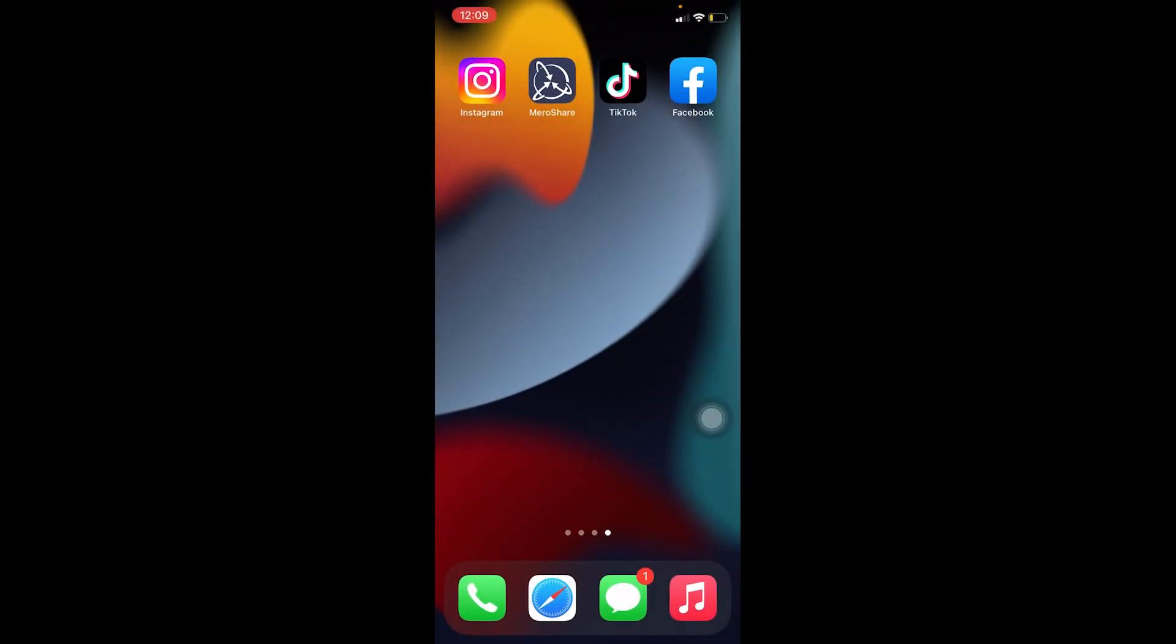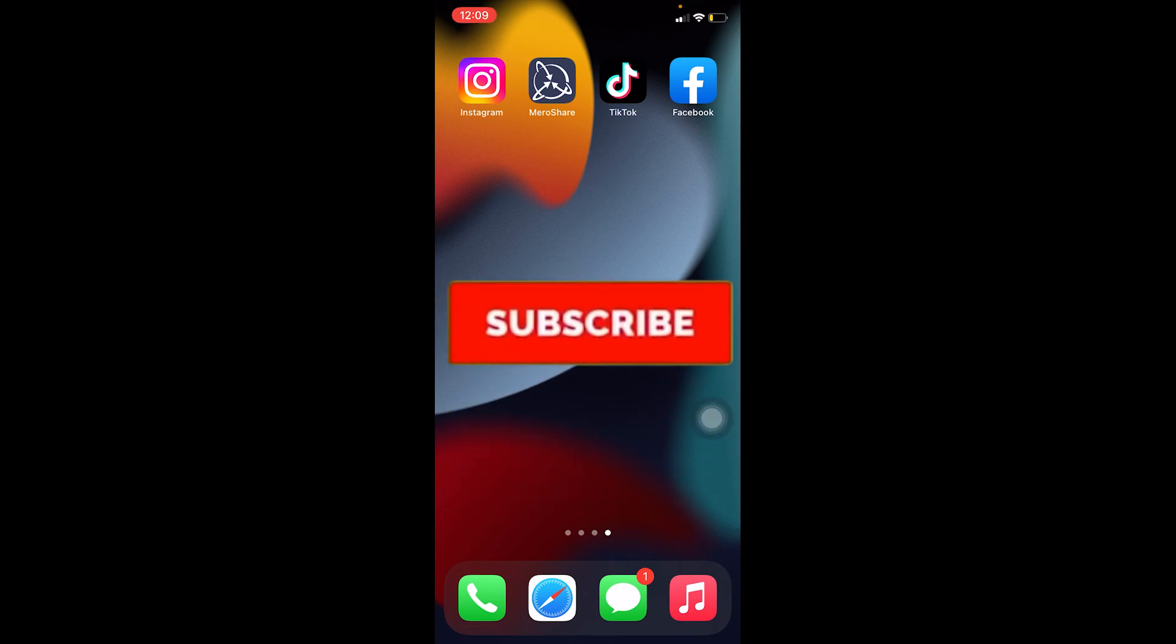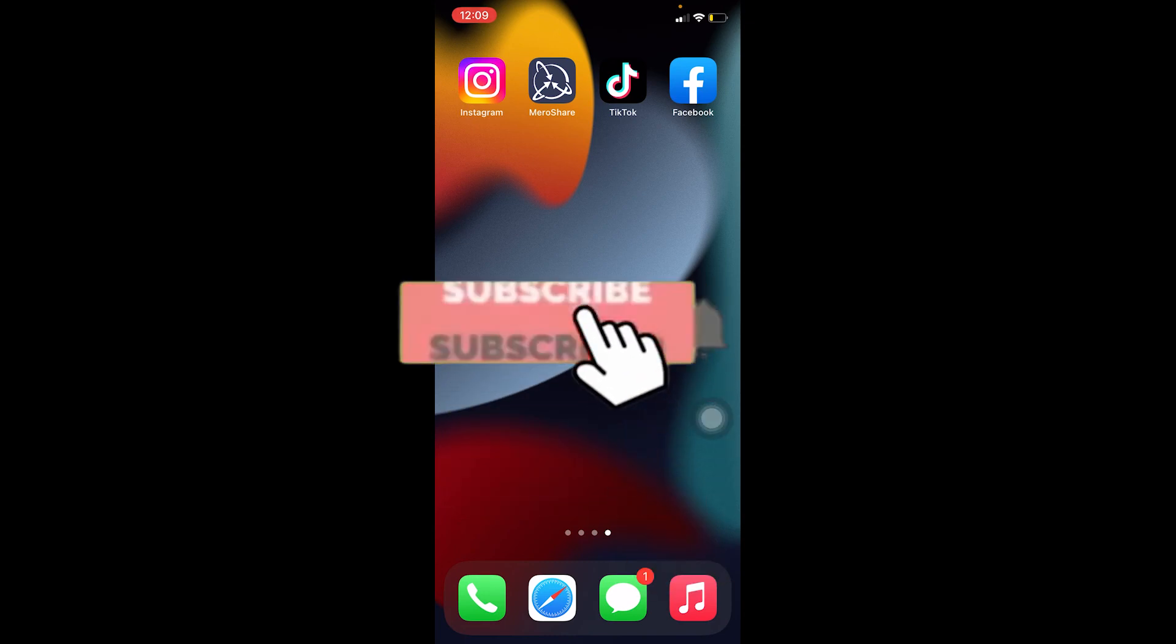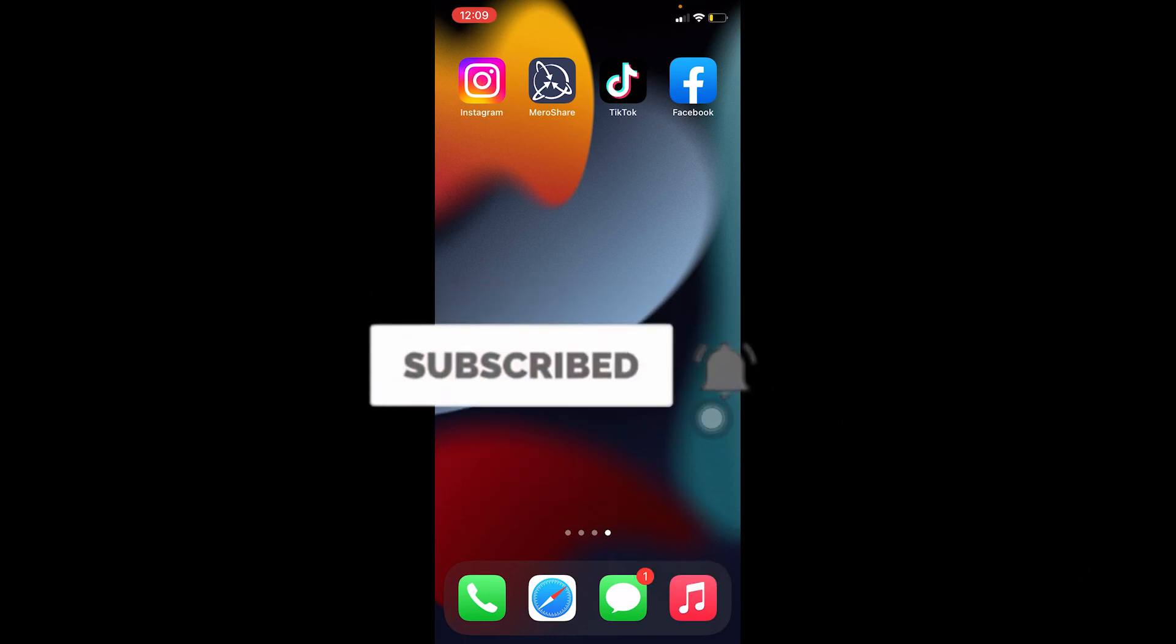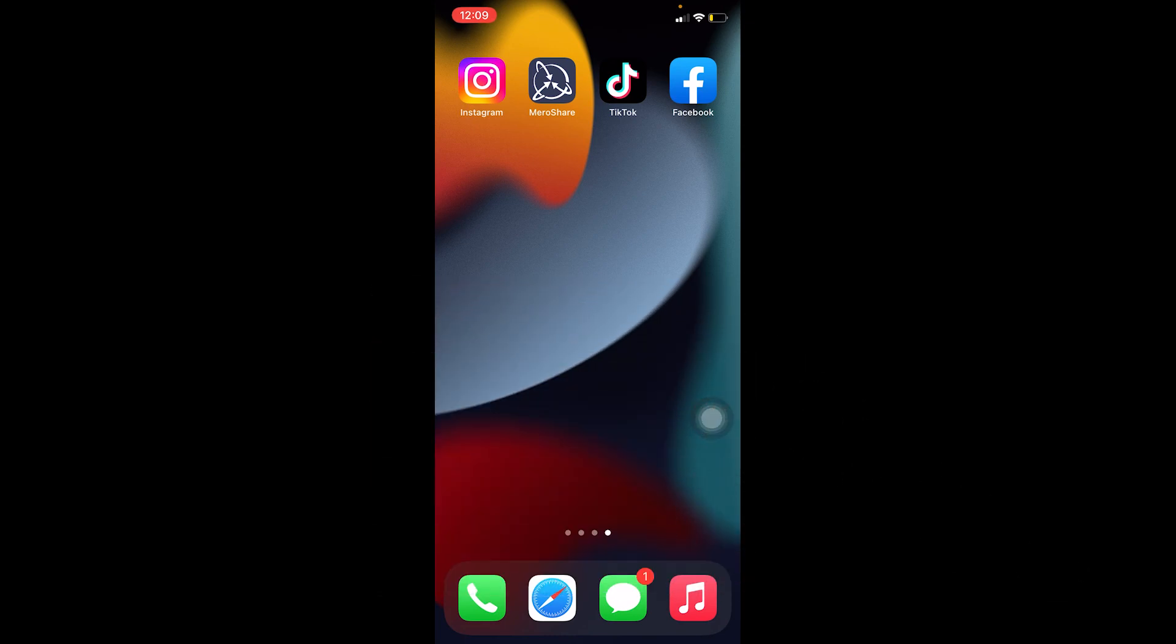If you found our video helpful, don't forget to hit the like and subscribe to our channel Easy Guide. I'll see you guys next time, bye!